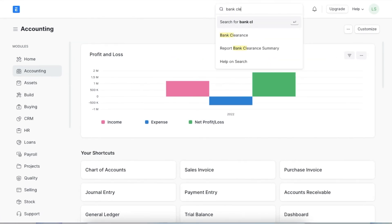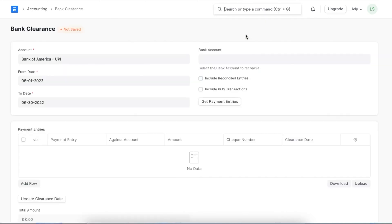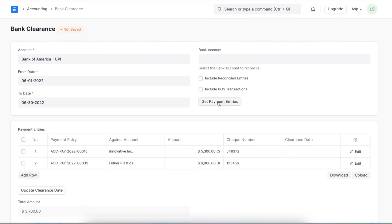We can navigate to the bank clearance tool using the awesome bar. Here we can specify the bank account and the date range to search for the payment entries we want. We can even use the checkboxes to define if we want to include reconciled entries and POS transactions. Then we can click on the 'Get Payment Entries' button and the payment entries table will be populated.